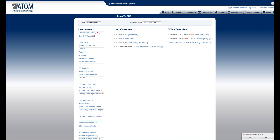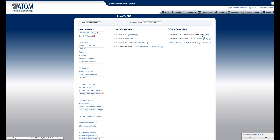Welcome to Client Portal Managing Incoming Messages. From the home page, client portal messages are located under the office overview. In this example, your office portal has six new messages.